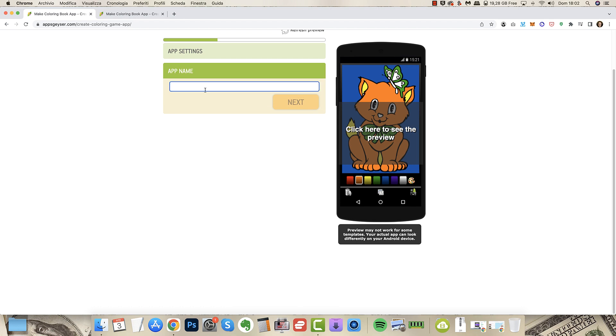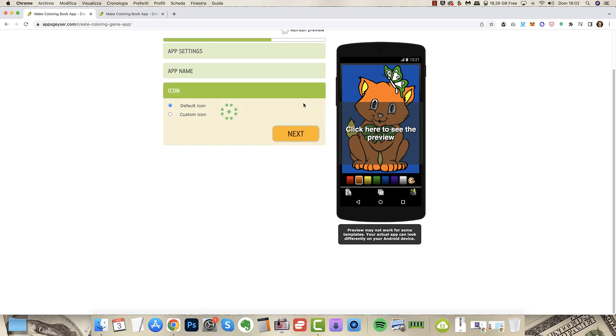Now you can add more as much as you want and you click next. You have to give a name to the app. You can name it as you want. I will enter Sharks Coloring App.